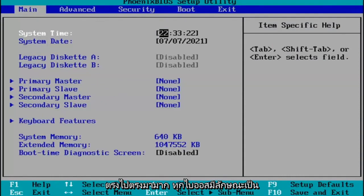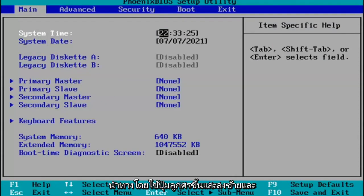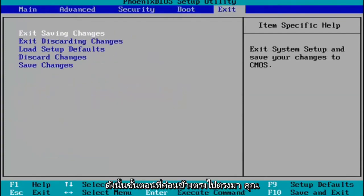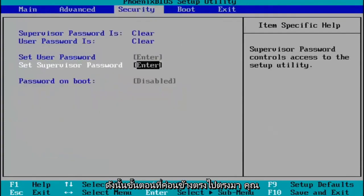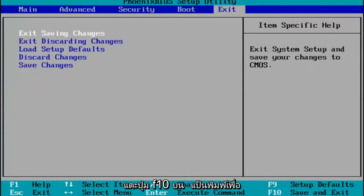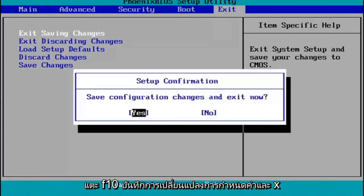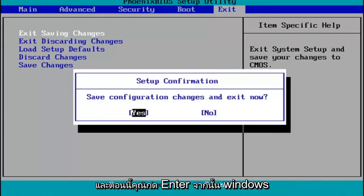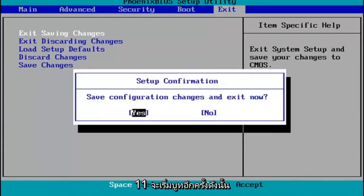Every BIOS looks a little bit different. You navigate using your up and down, left and right arrow keys on your keyboard. You make any changes that are necessary. And then when you're done, you tap the F10 key to save and exit — save configuration changes and exit now. Hit Enter and then Windows 11 will begin booting up again.